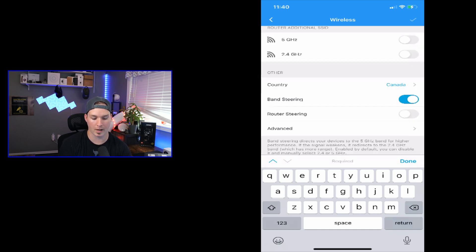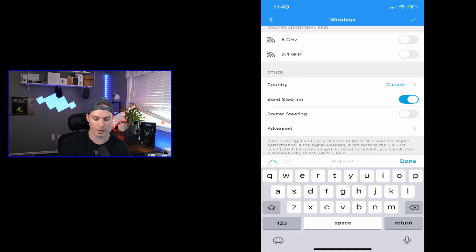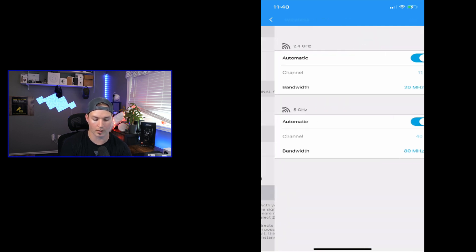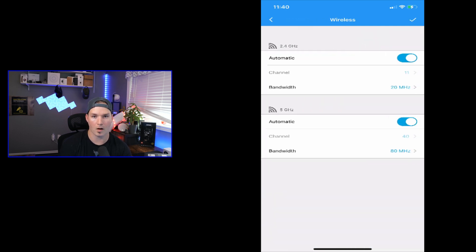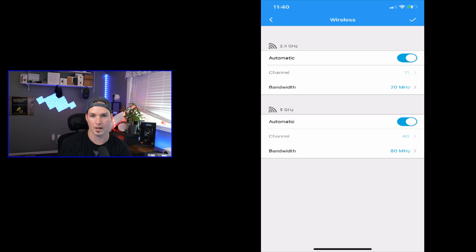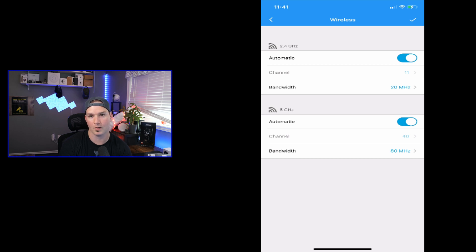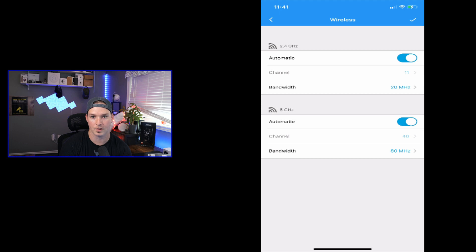Under other, we could specify the country, and then we could do band steering, router steering, and then track on advanced. On the advanced, this is where we could do our channel selection and our channel width. So it's set by default at channel 11 on the 2.4 gigahertz, and channel 40 on the 5 gigahertz, at channel width of 80 megahertz.